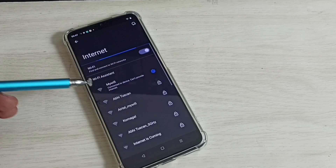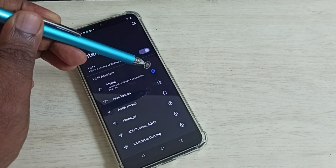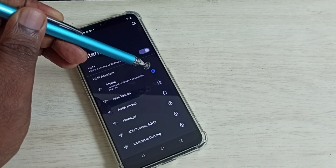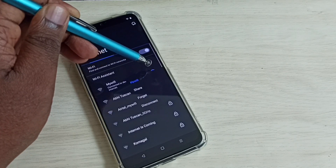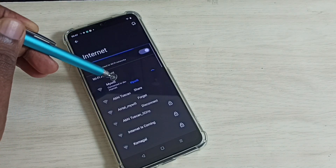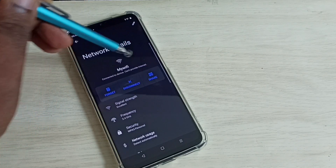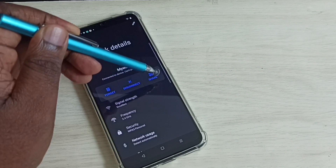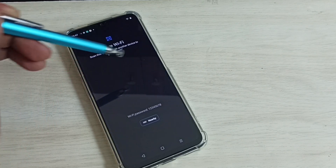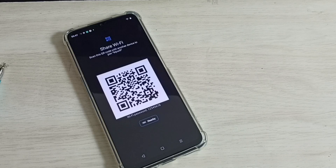There is a way — tap on this Wi-Fi settings icon, then tap on the Share button. Now we can see a QR code here.